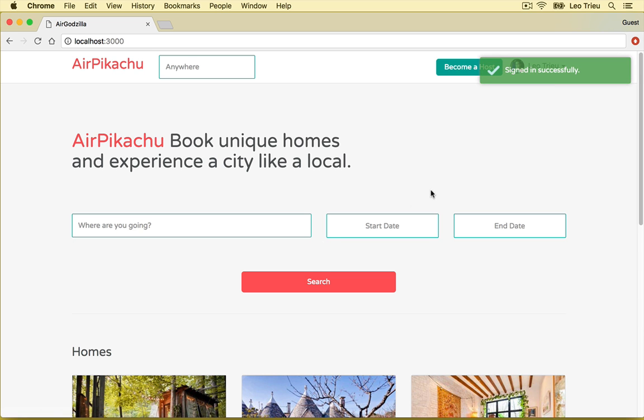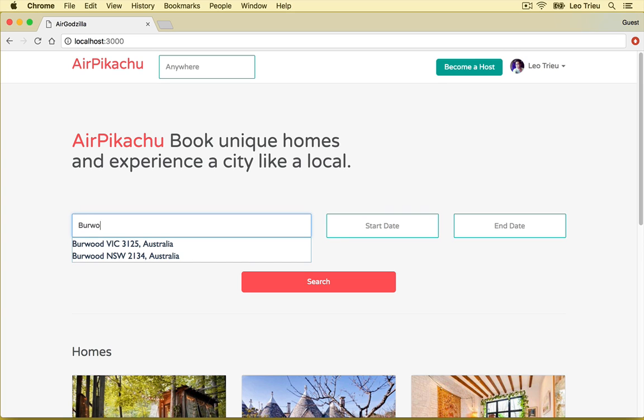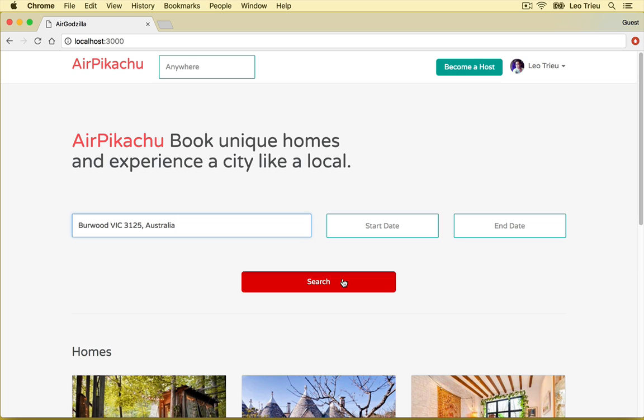Now let's take a quick tour. The new things in the home page is that you can type the city name or location in here and it will automatically suggest a place for you. Let's say you want to go to Burwood and we want to go to Victoria Australia. Hit search.